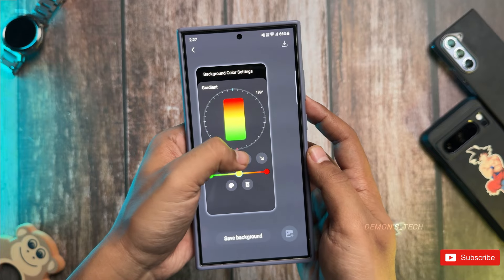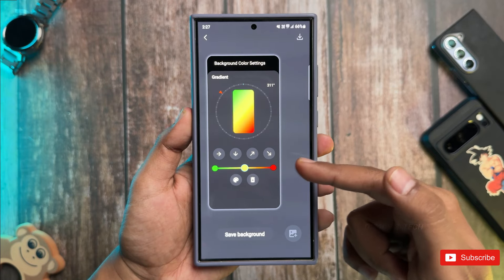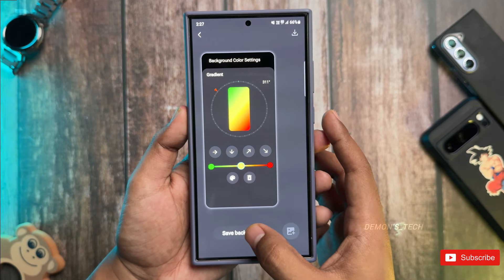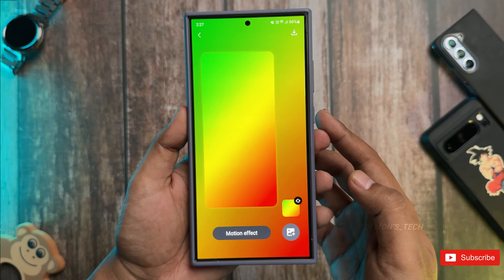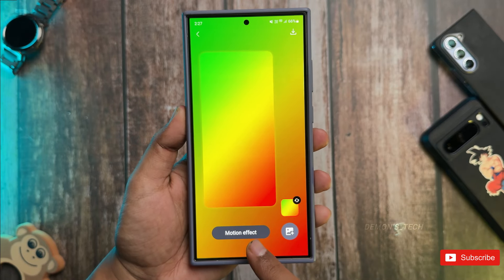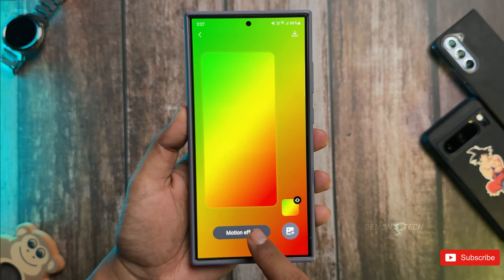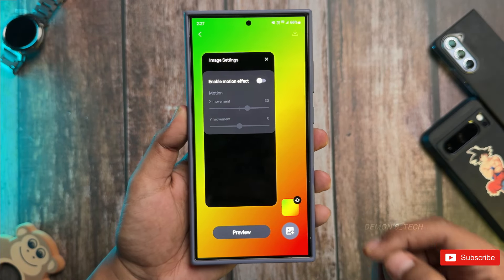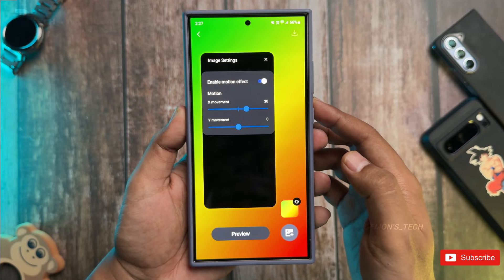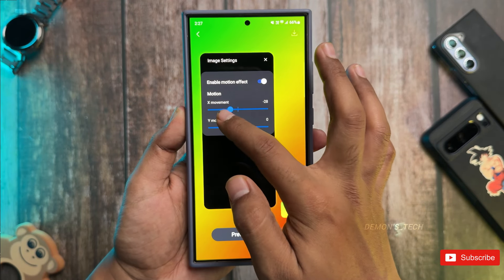Once you're happy with your design, just tap Save Background. If you want to add some motion effects to your wallpaper, hit that Motion Effect option, enable it, and play around with the sliders. You'll see how it changes the movement — it might be subtle, but it definitely adds a nice touch.